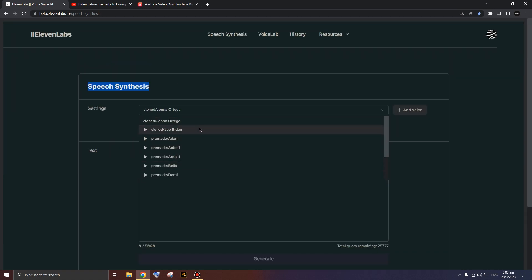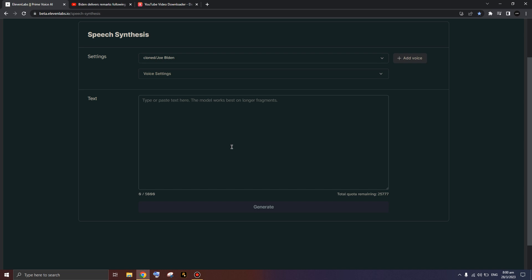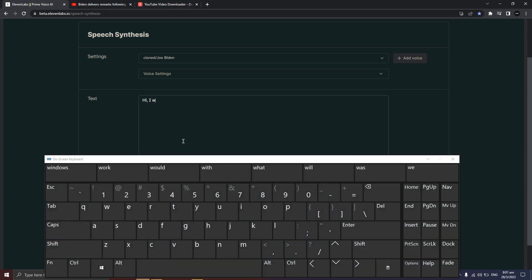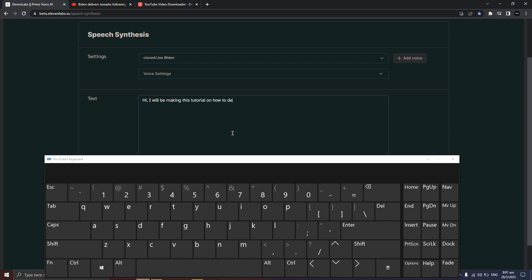In today's video we'll be covering how to get the voice to sound like Joe Biden — make it sound as if Joe Biden said something. I'm going to give you a little sample first, because I know everyone wants to see a sample before they commit. My W key is broken so I have to open the virtual keyboard. I'll type: 'I will be making this tutorial on how to deep fake your voice.'